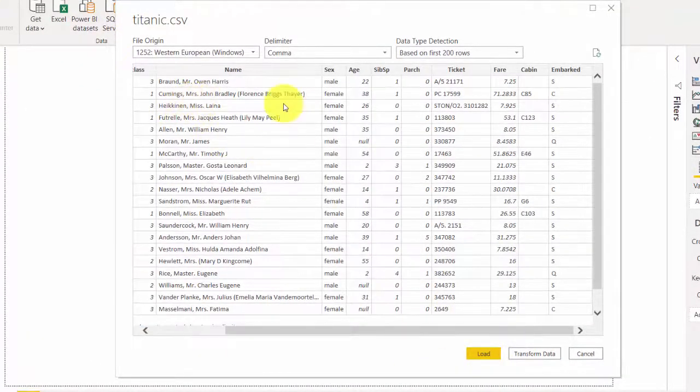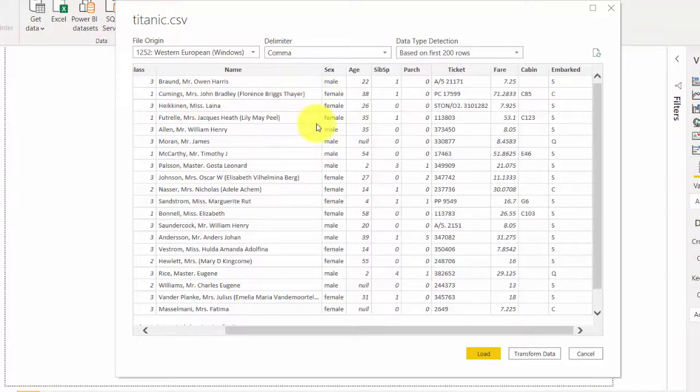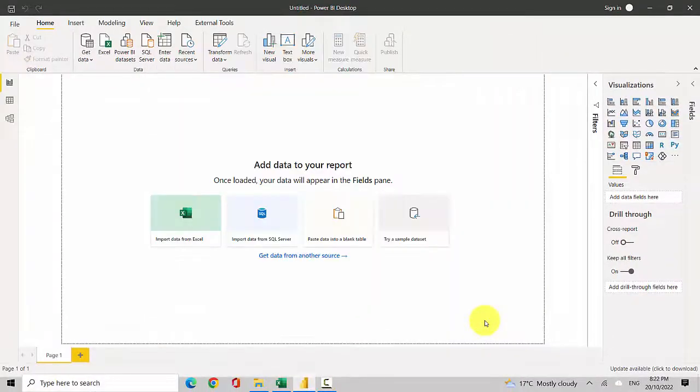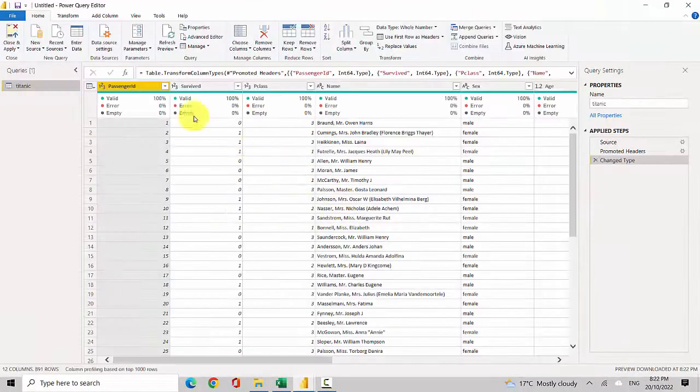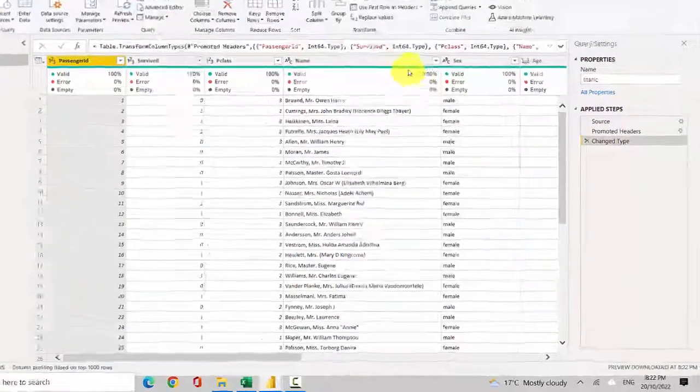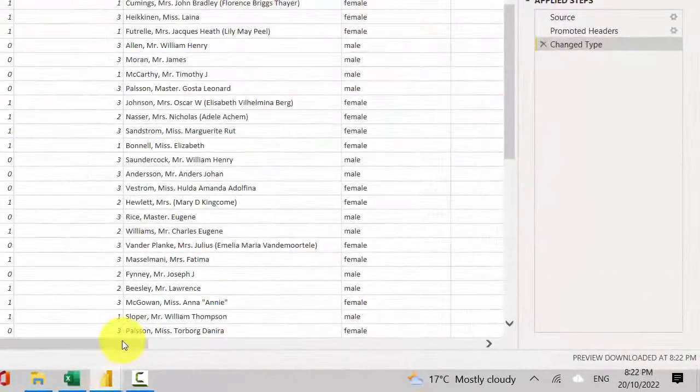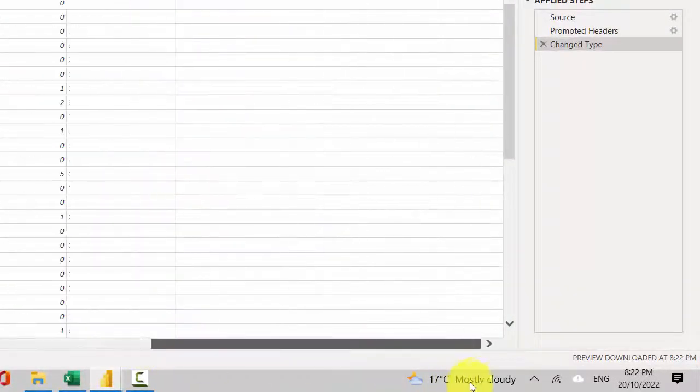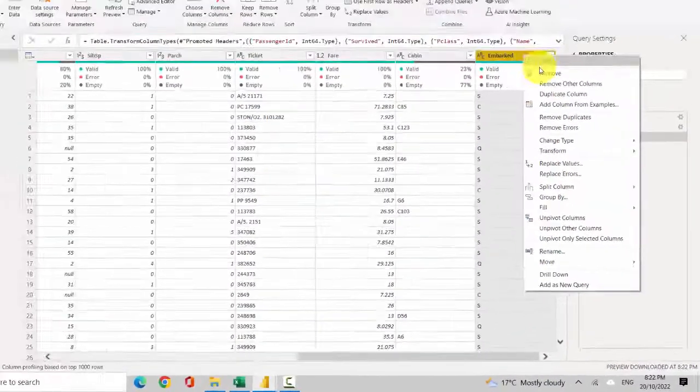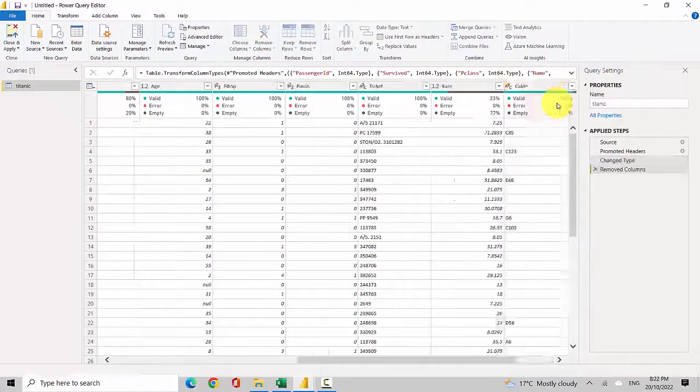But let's say I click on Transform Data. You can see here I can remove some columns and do additional steps with my data. For example, I could remove this column.